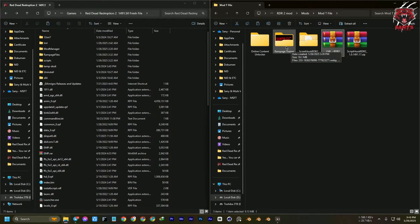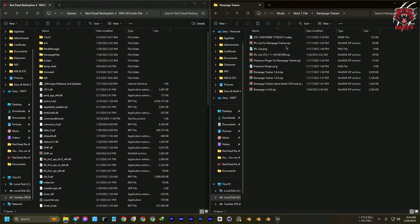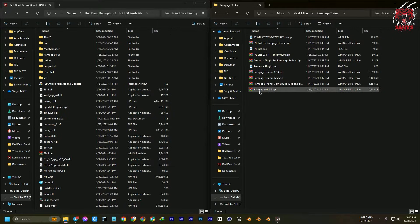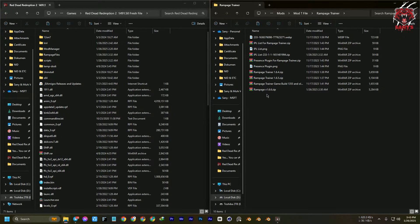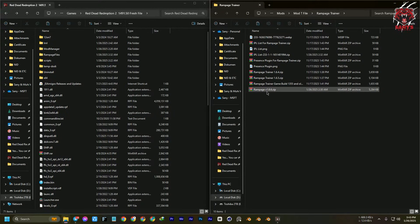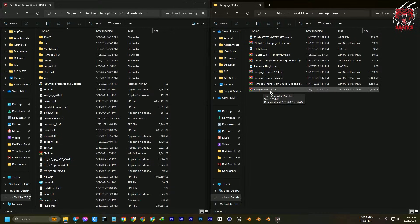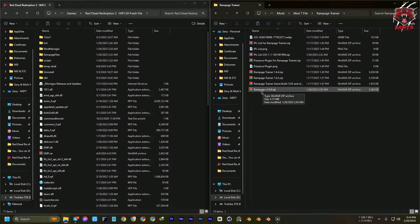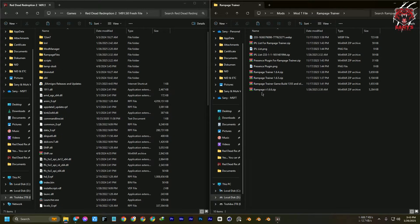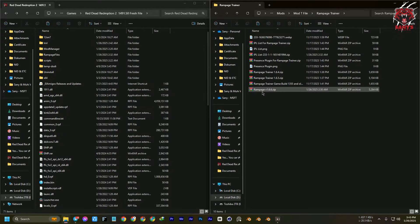Now it's time to install the Rampage trainer. This one also has been upgraded for version 1490.50—this one, Rampage version 1.6.6.